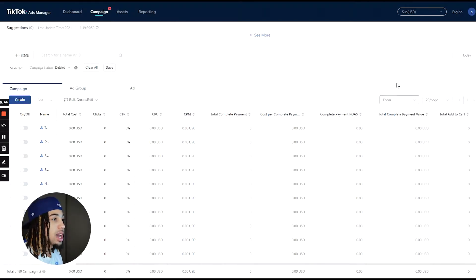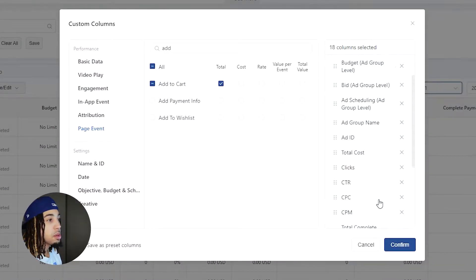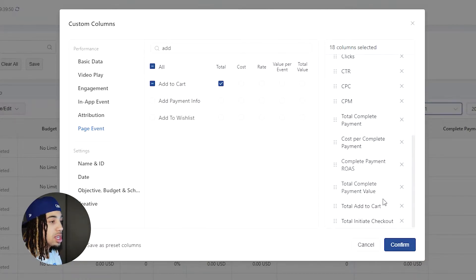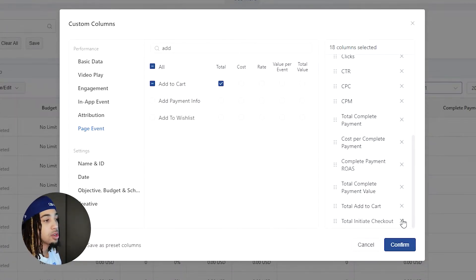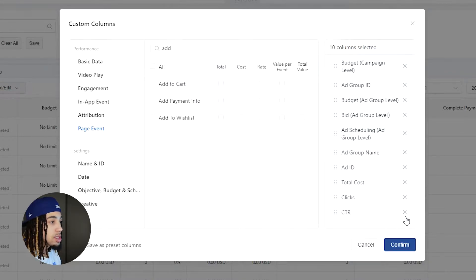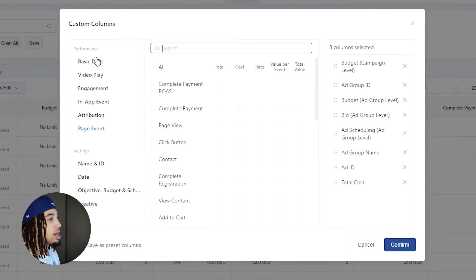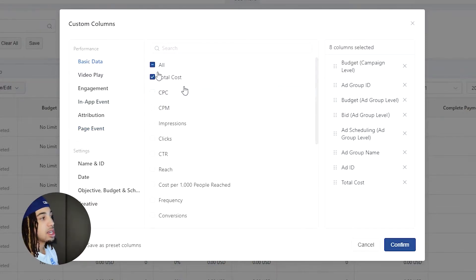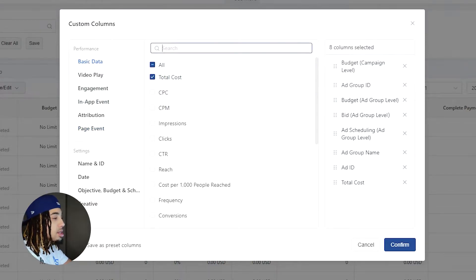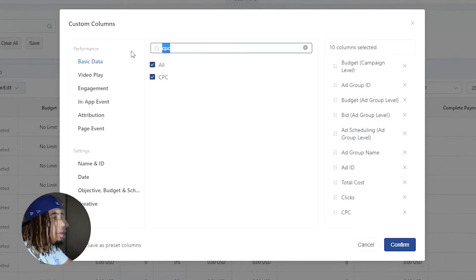We're going to come right here and click on this. You'll probably see default columns — then click on custom columns. When we get here, you'll probably be seeing something different. So you want to delete whatever you have on your screen all the way up until the total cost. Anything prior to total cost can be left alone, and then we'll jump straight into the basic data tab. You already have the total cost, so then we're going to go into clicks, and then CPC, CTR, and CPM.